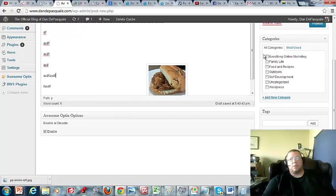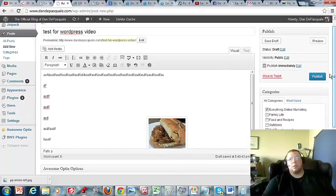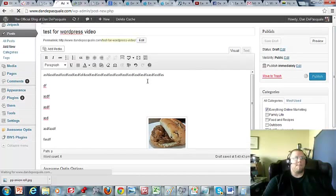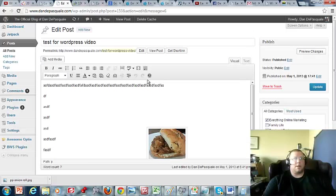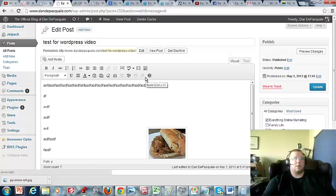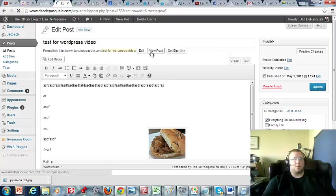And we'll just publish it somewhere and publish. Let's see here. Alright, so let's view the post real quick.